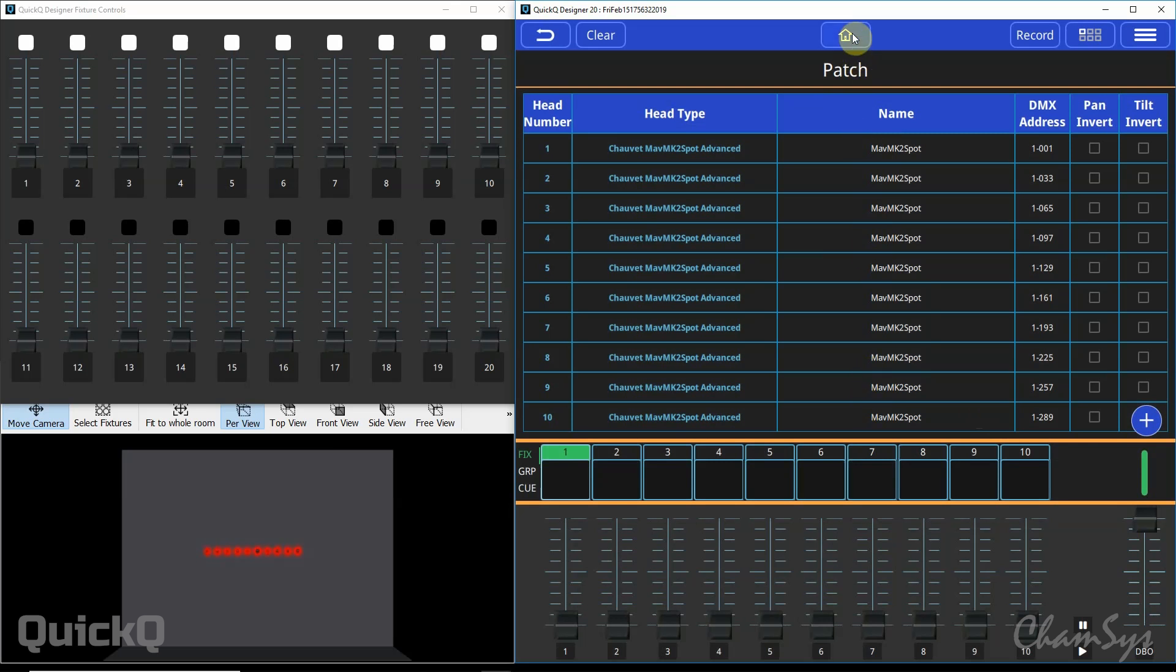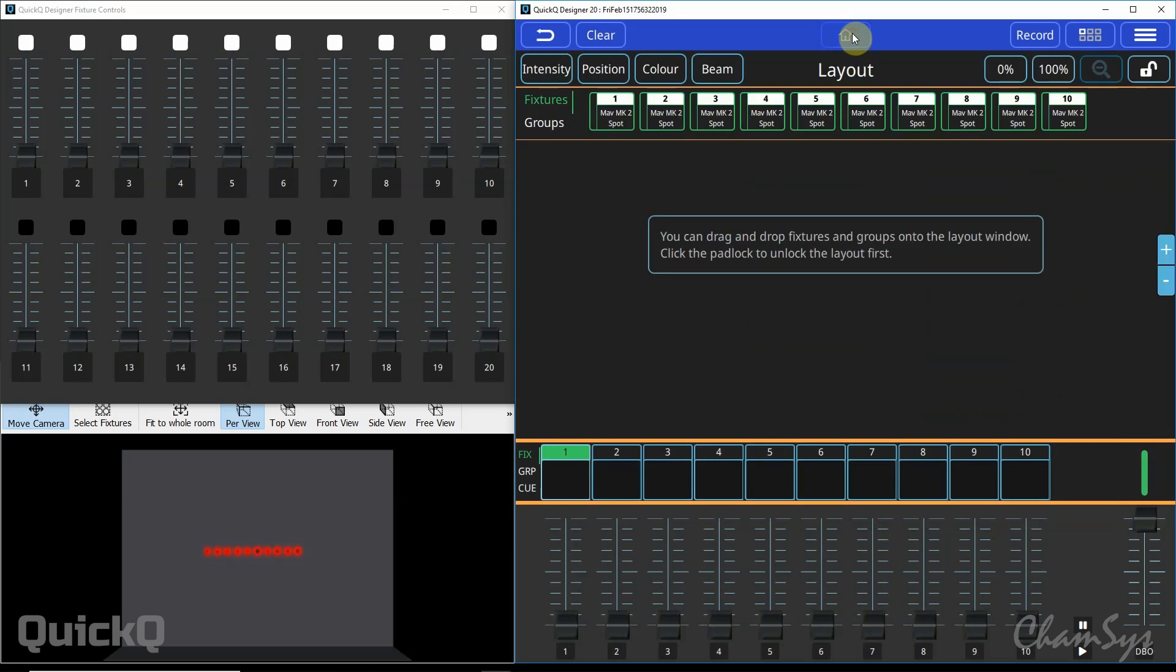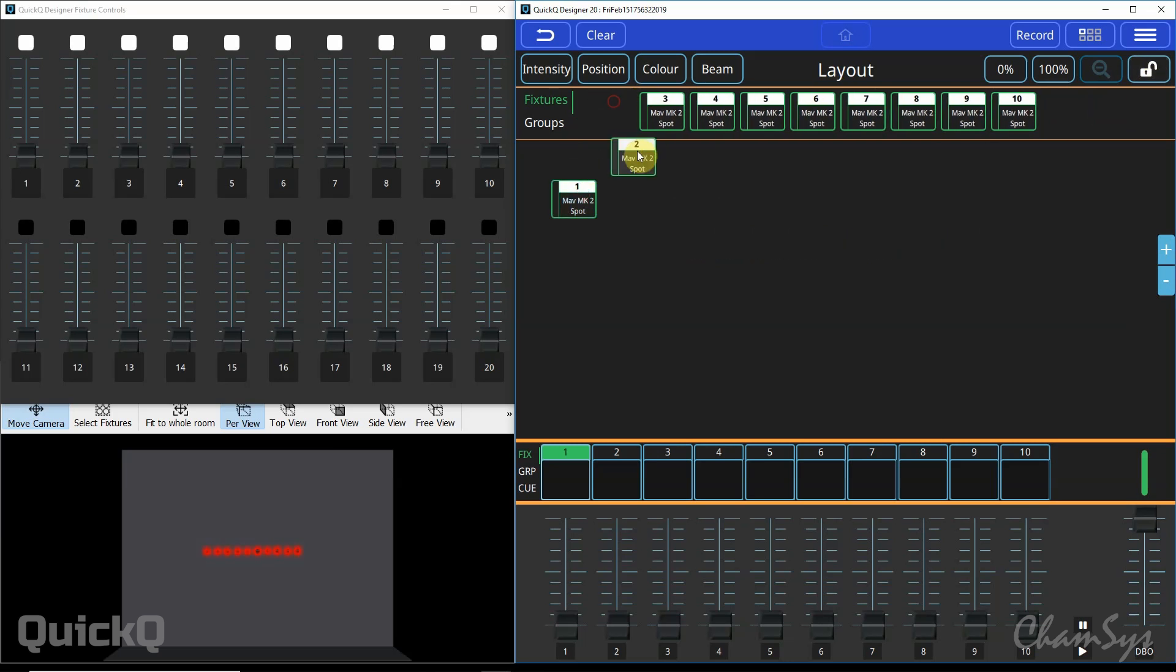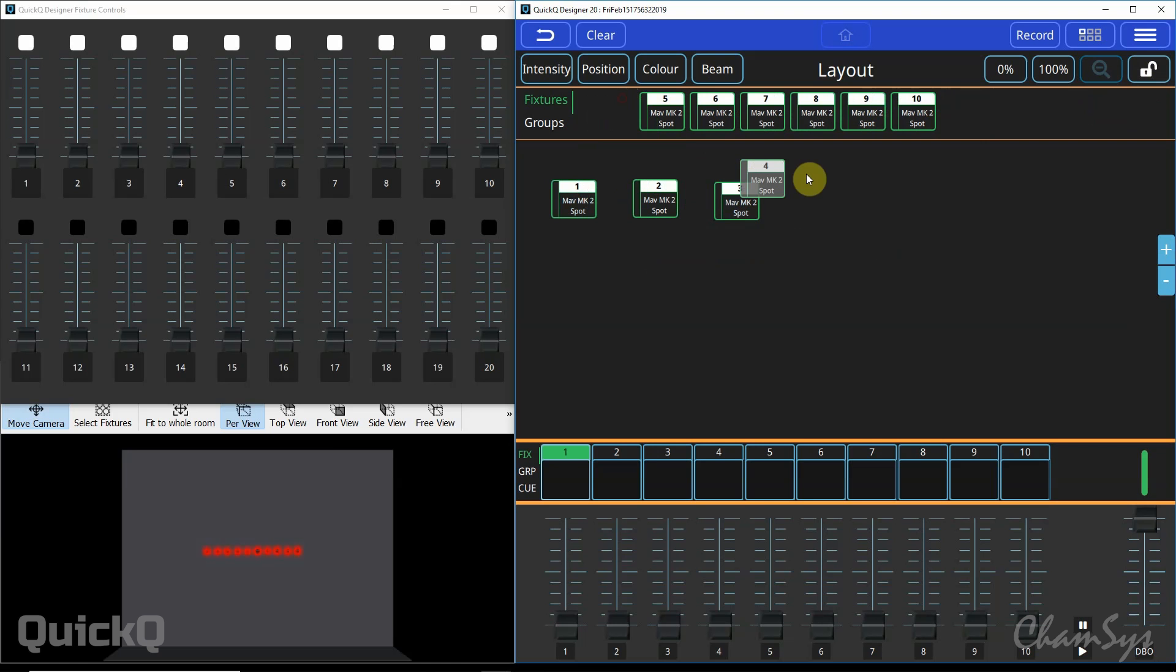If I come out of the patch window and go to my home screen you'll find any newly patched fixtures at the top of this screen here. With this screen unlocked, with the padlock unlocked here, you can select your fixtures and you can drag them down onto the home screen and lay them out exactly as they are in your rig.